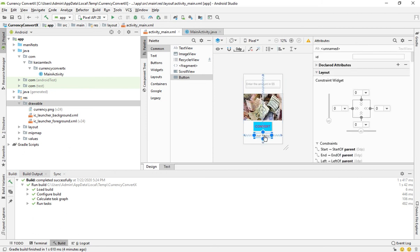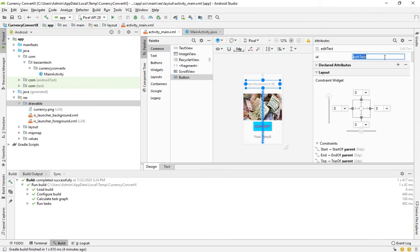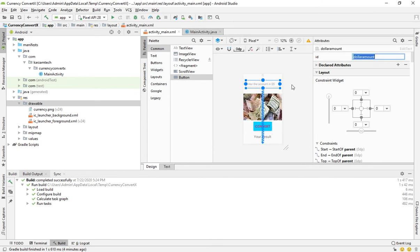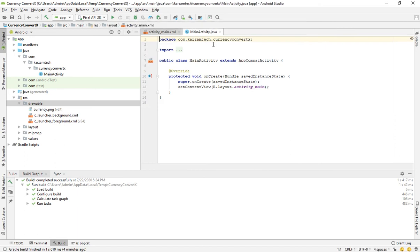So this is our designing. We have to give here an ID: dollar amount.